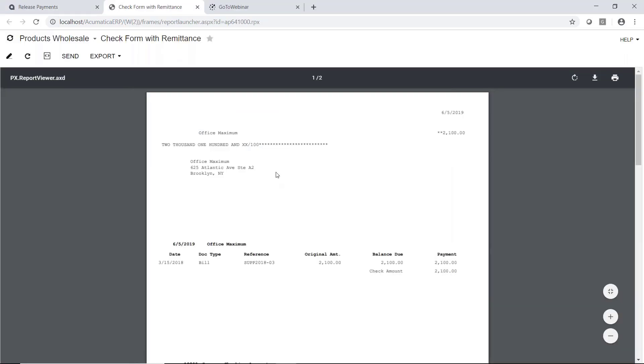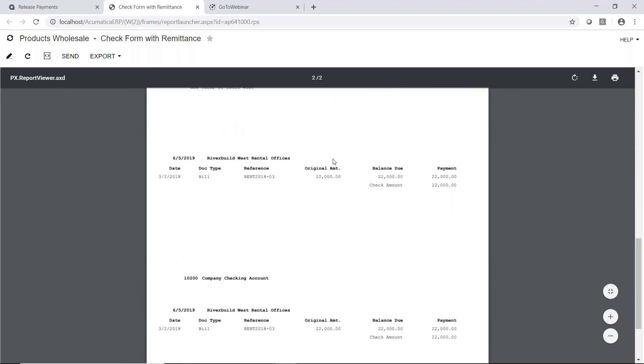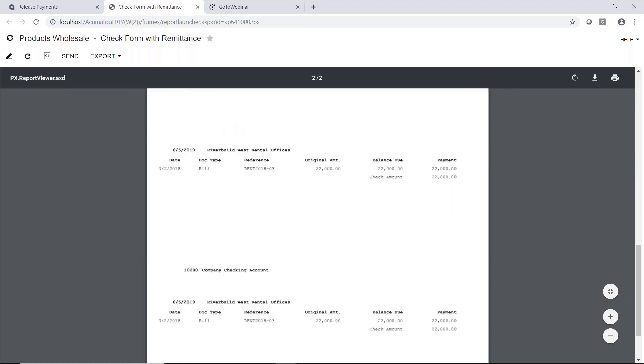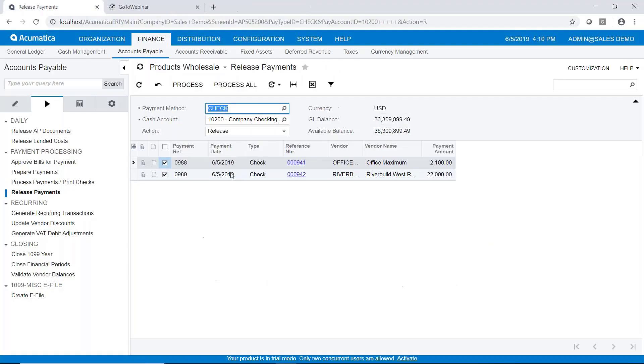And we'll process that. And once again, we have our check. So here's check number one of two. We scroll down. We'll see our second check.